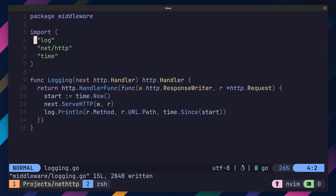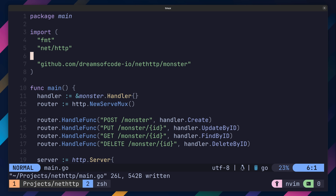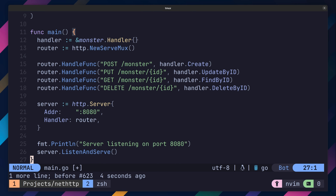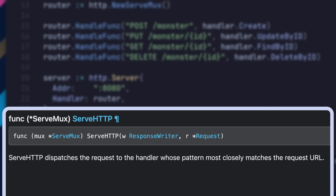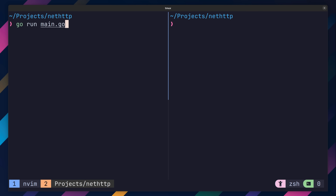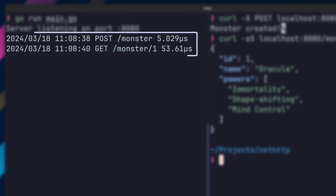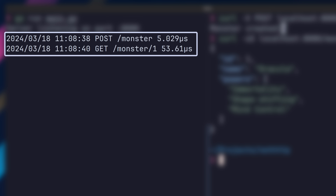This wraps up our actual middleware function. Now we need to add it into our routing stack. Let's head over to where our router is defined inside of main.go. In order to use our logging middleware, we first need to import the middleware package. Now we're ready to add logging to each of our defined paths. As the HTTP ServeMux router conforms to the HTTP handler interface, we can pass it as the argument to our middleware function — this essentially creates a new router that is wrapped in the logging middleware. When we run this code and send up a couple of requests using curl, we can see that each of these are logged to the server's standard out, printing the method, path, and time it took for the request to be handled.